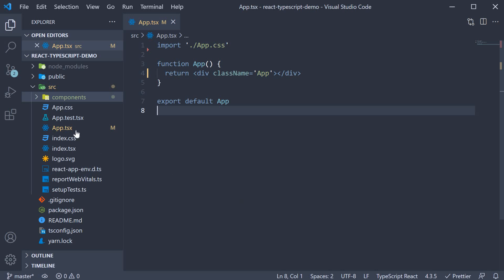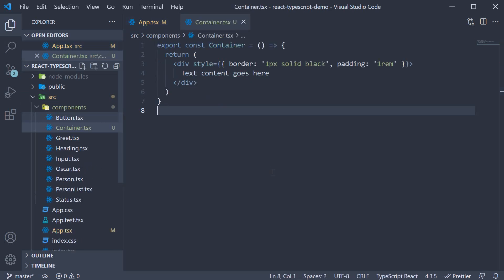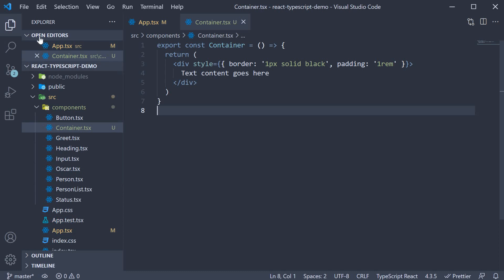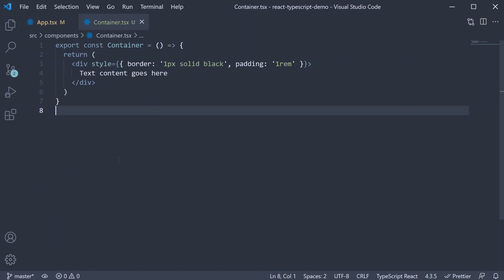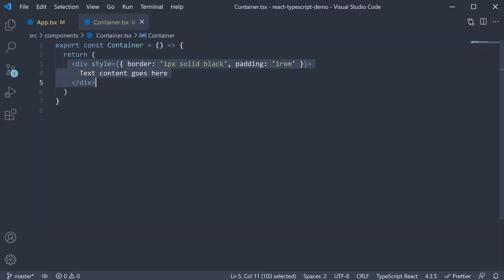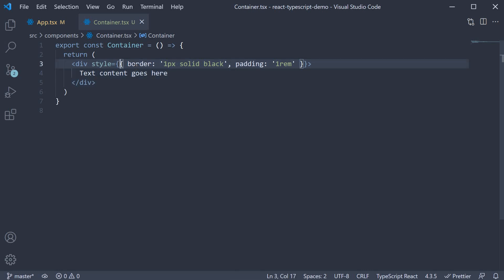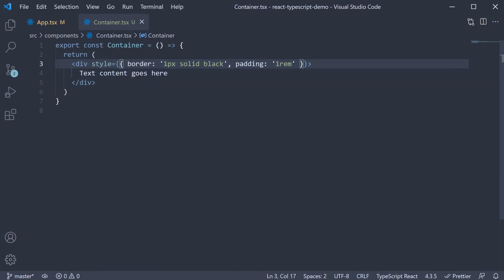To help with this scenario, I've created another file called container.tsx. Within the file, we have a container component and for the JSX, we have a div tag with the style attribute containing some border and padding and also text in between the tags.